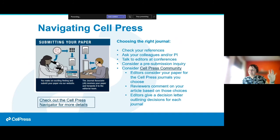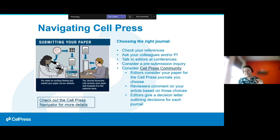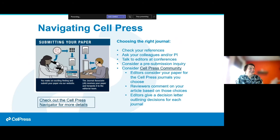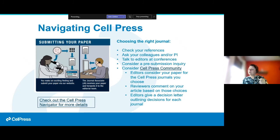This is specific in some ways for Cell Press, but most things are common among all publishers. I've taken these images from a pamphlet called the Cell Press Navigator, made in the vein of an airline brochure. The first step is submitting your paper. I'll go through what an editor looks for and what a reviewer looks for along the way.